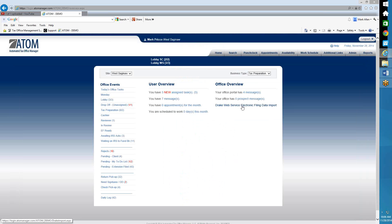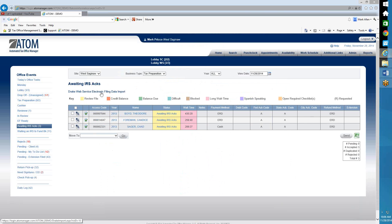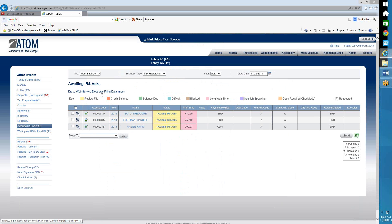You can also click on the link if you're in the Awaiting IRS Acknowledgements office event page — we have the link right here also. And this is where the EF data will flow in.